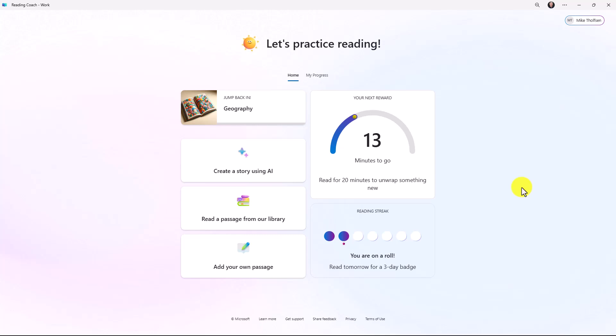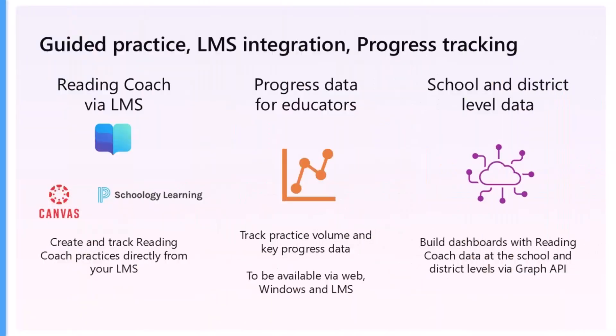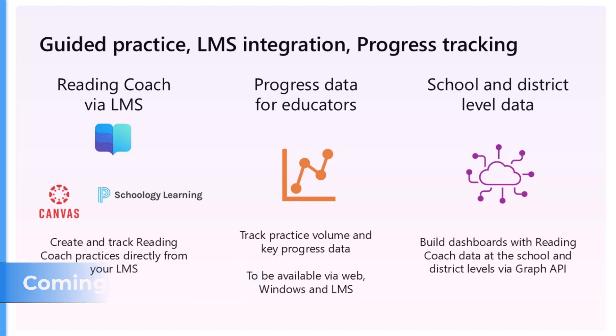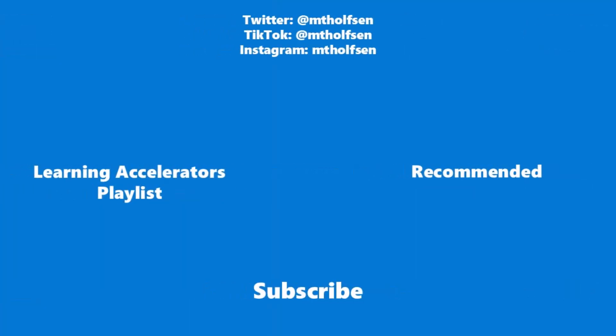This is what we have in January of 2025. Later this year, we'll be adding the ability to integrate with learning management systems like Canvas and Schoology and others. We'll also allow educators to make Reading Coach assignments that are outside of Teams if they're using either learning management systems or even standalone on their own. Stay tuned for that later this year. If you want to keep up with all the latest Microsoft updates and tips and tricks, subscribe to my channel. And then just ring the bell so you get all the latest videos that I post.